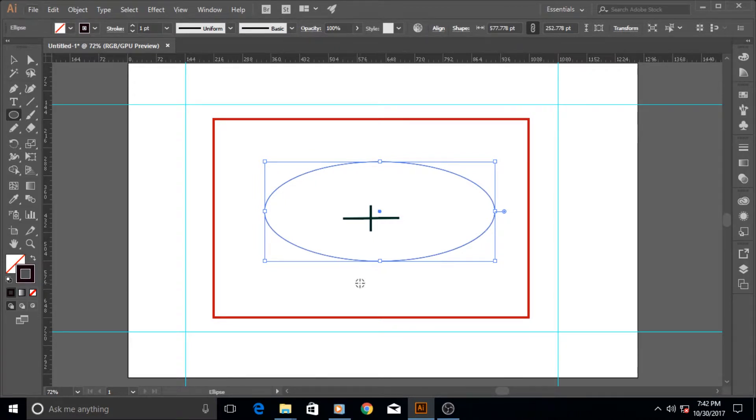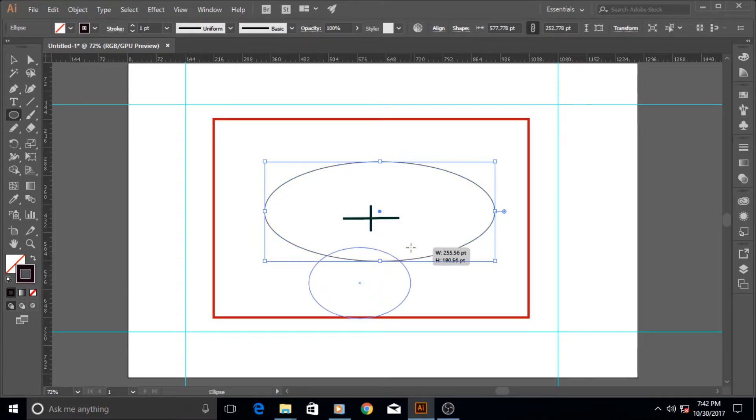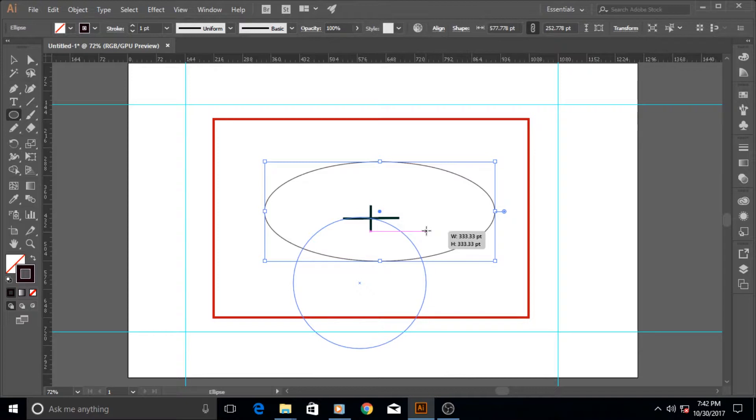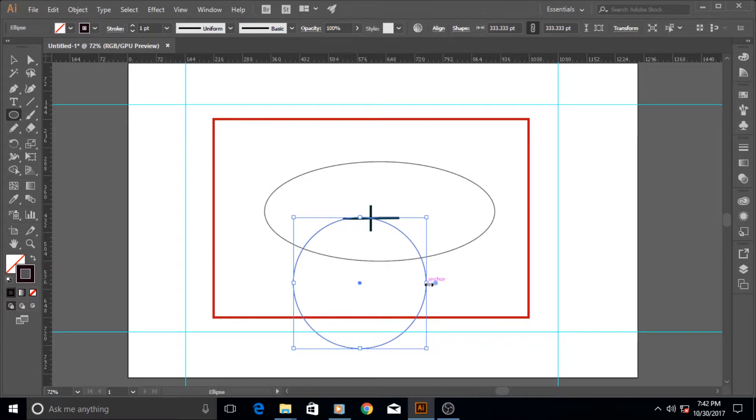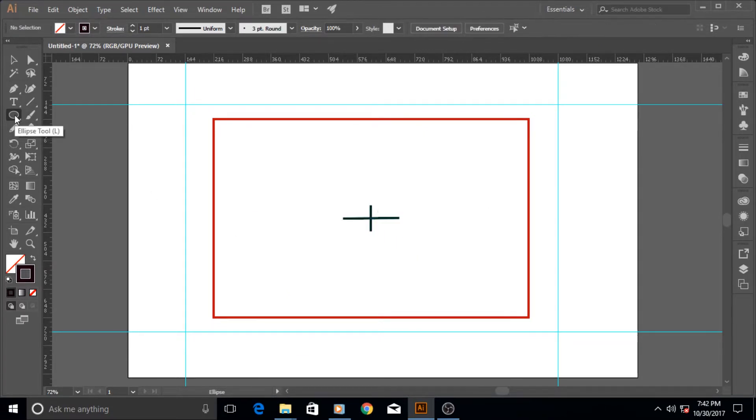And the same thing—if you hold down the alt key, then you draw the circle outward, away from the center. The diameter or the center will be in the middle.